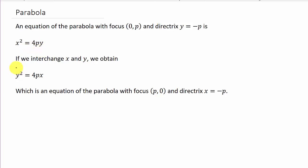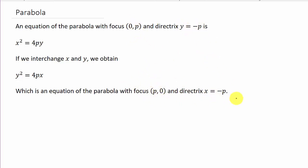If we interchange x and y, we have y squared equals 4px, which is an equation of the parabola with focus (p, 0) and directrix x equals negative p. Now these little formulas — p0, 0p, y equals negative p, x equals negative p — don't pay attention to that.